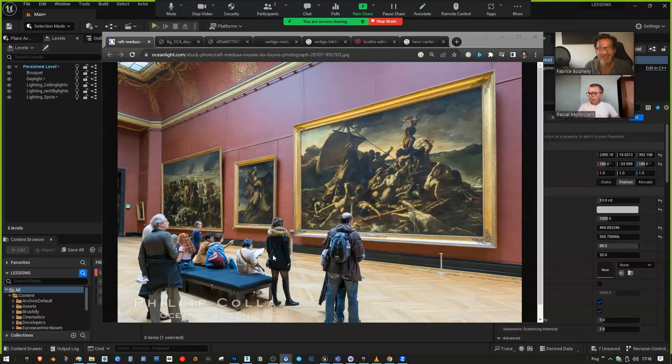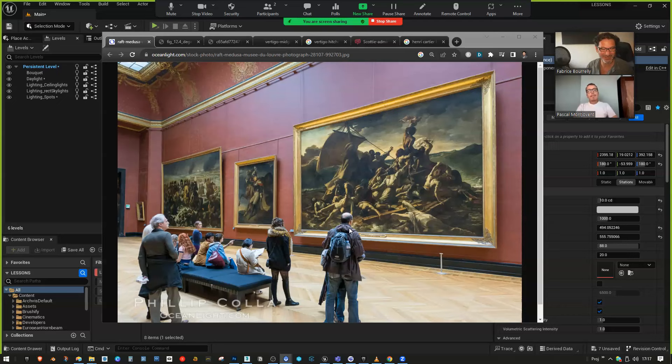Hello and welcome to this video today with myself, Fabrice, and Pascal. I'm trained as an architect, visualizer for 25 years, teacher at universities in Italy and in the UK, and mainly using Unreal Engine as a software in 3D visualization.